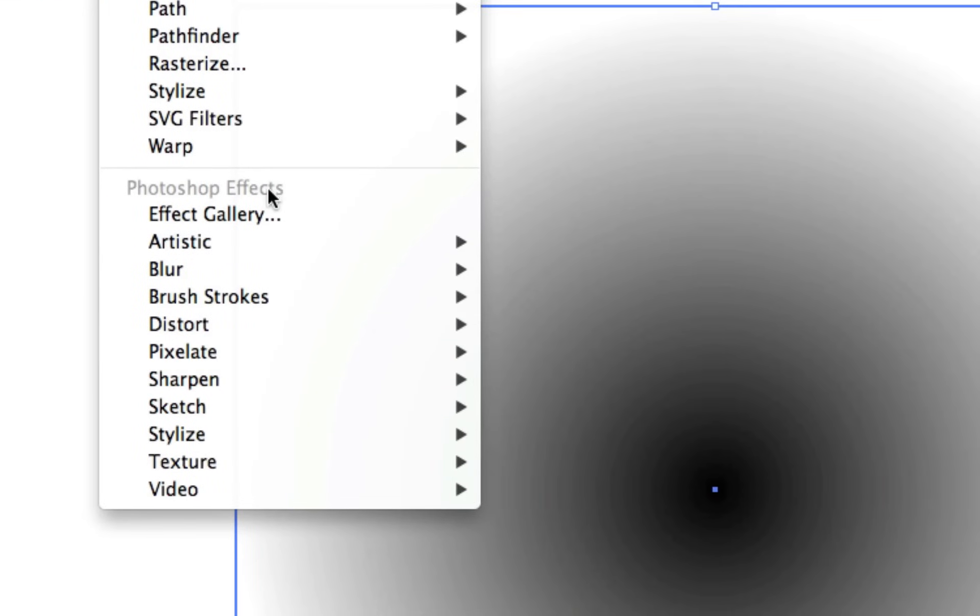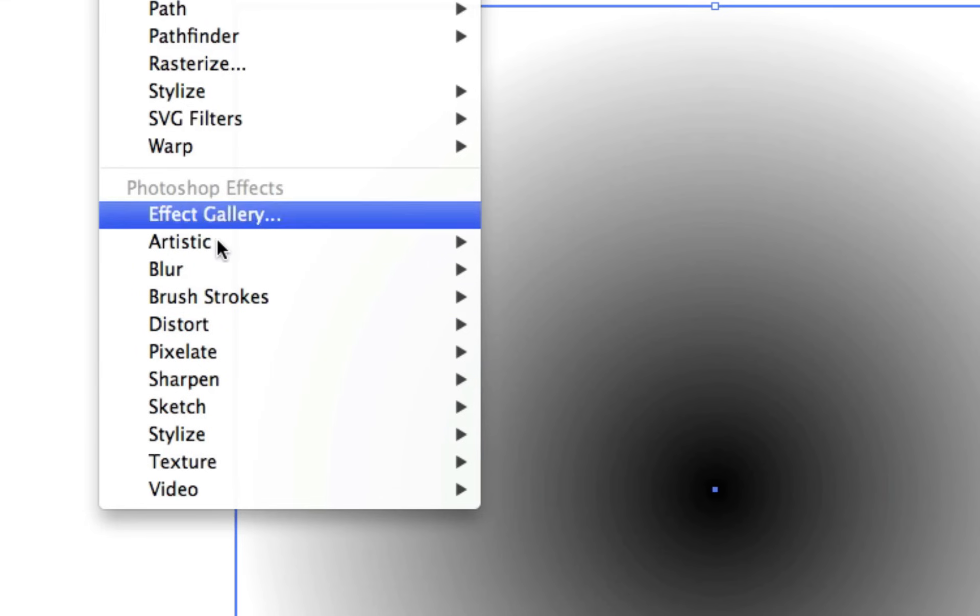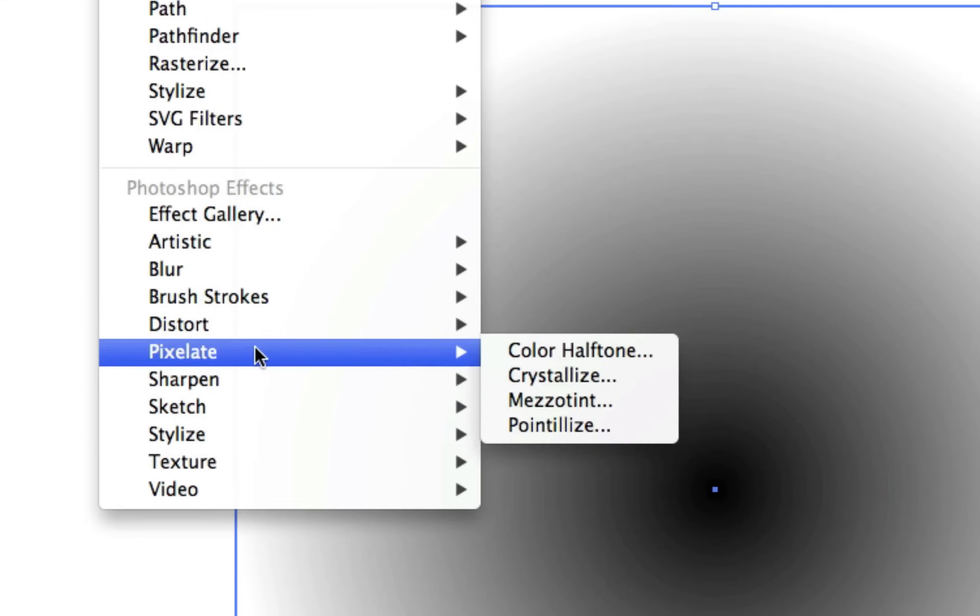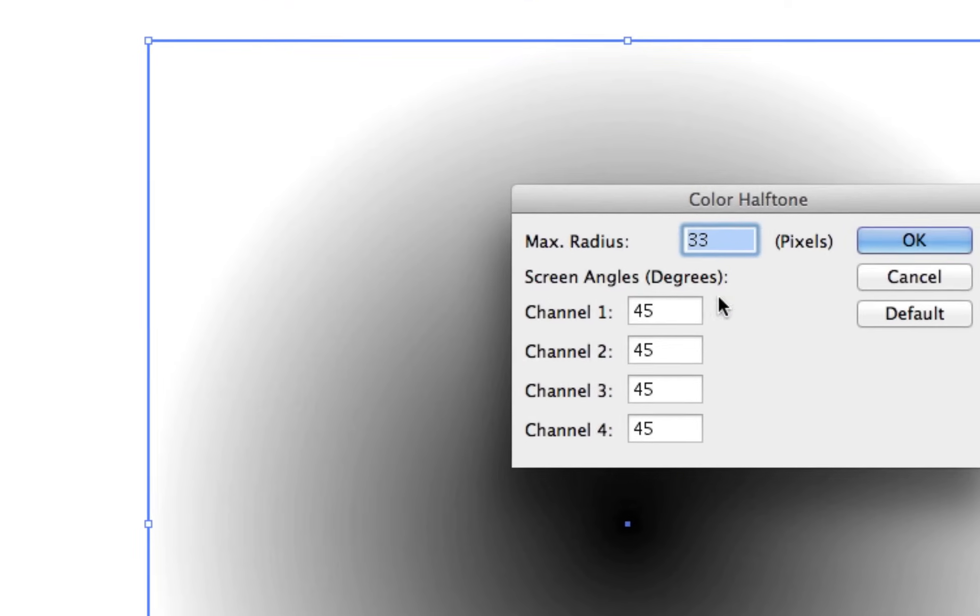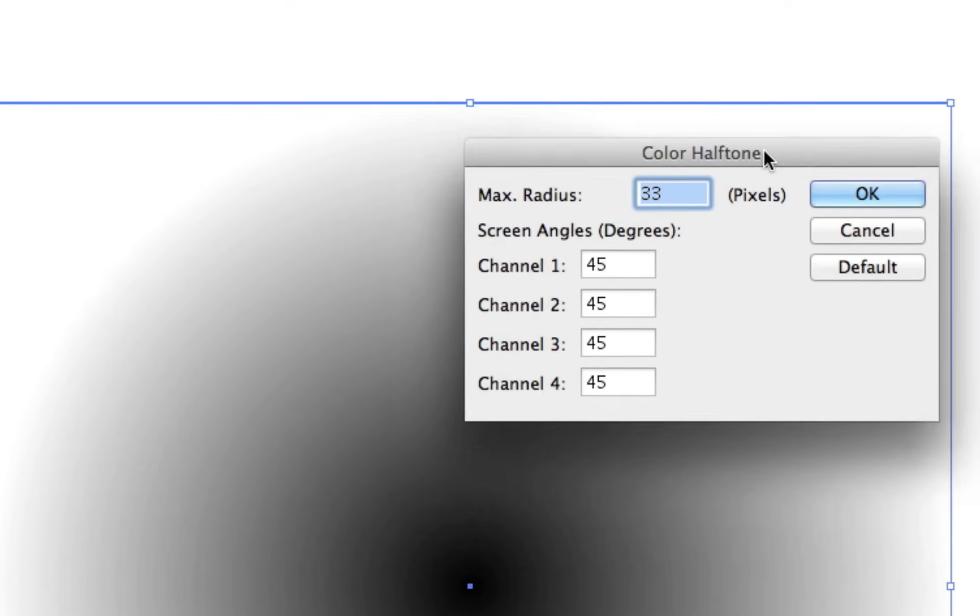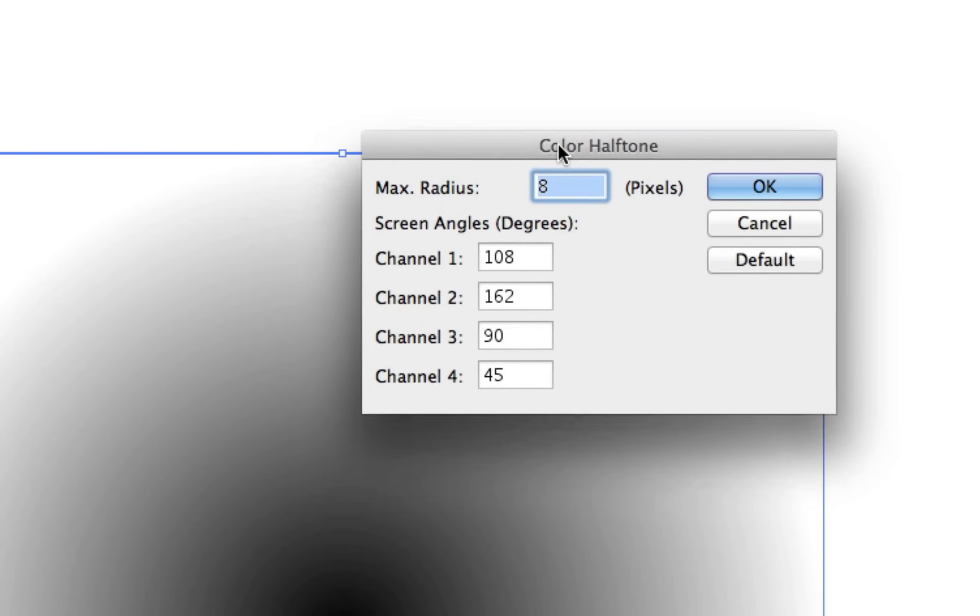So we can go to Effect, Pixelate, Color Halftone. This is a Photoshop effect, as you can see here in the group. It brings up this window. I'm going to click Default just to get the default values. Default values are the max radius is 8. This means that the largest dot, the ones that are on the black or darker areas, are going to be the largest dots.